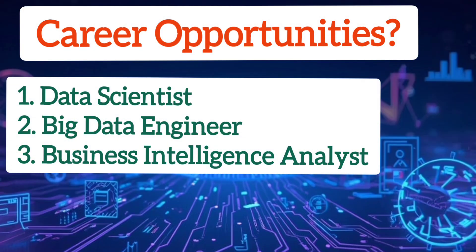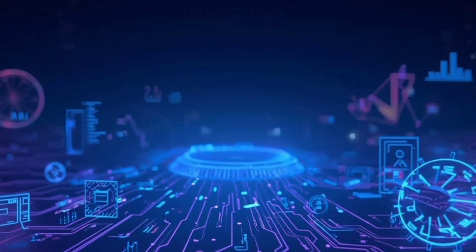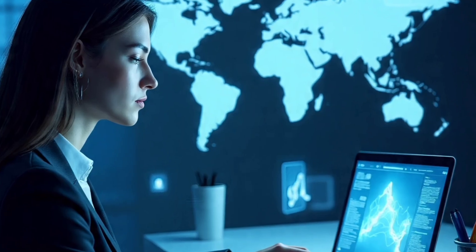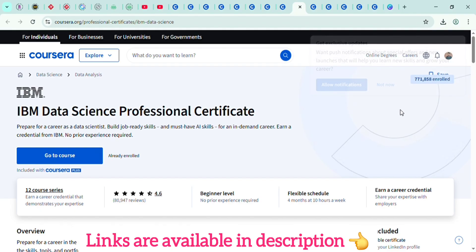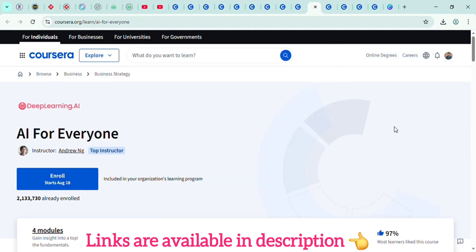These roles are always in high demand globally because companies need people who can turn data into actionable insights. On Coursera, I suggest the IBM Data Science Professional Certificate and the AI for Everyone course by Andrew Ng for a solid foundation.